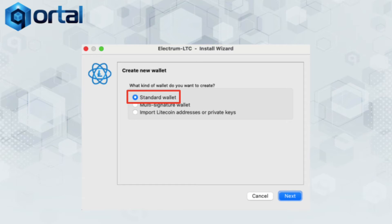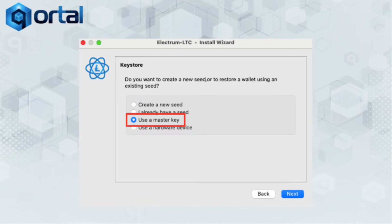Then in the next step, you've got a few options. We're going to create a standard wallet, and this is important to follow along precisely if you want your Quartal wallet to map directly. So select standard wallet. In the next step, it's going to ask how you want to create that standard wallet. You could create a new seed phrase, use a seed phrase you already have, or — what we're going to do today — use a master key, as we're going to import our keys from our Quartal Litecoin wallet into this new Electrum Litecoin wallet, which is enabled with SegWit.